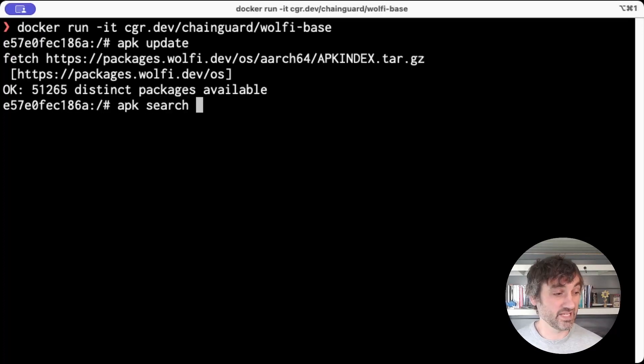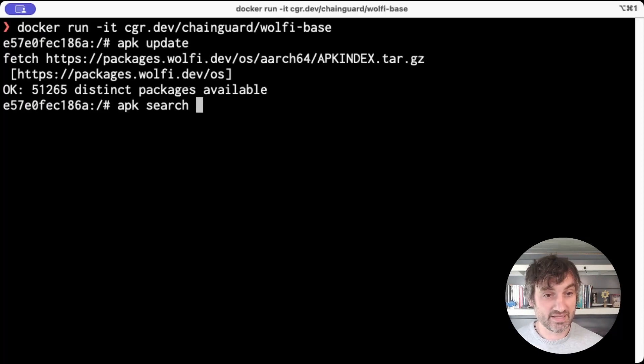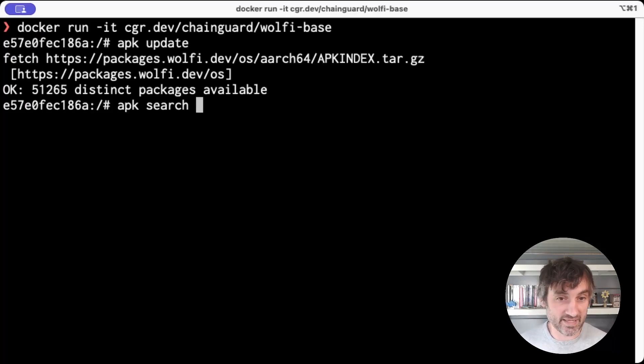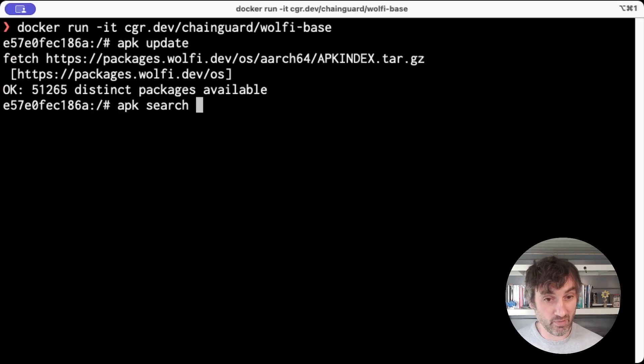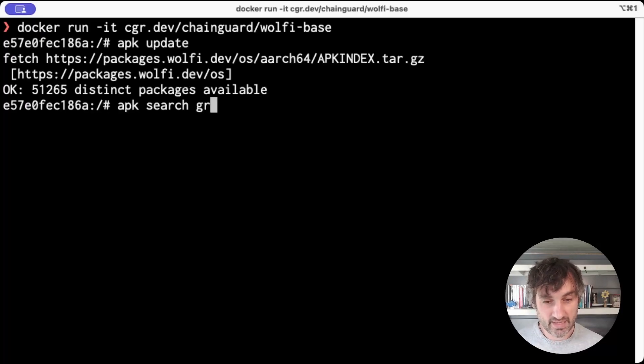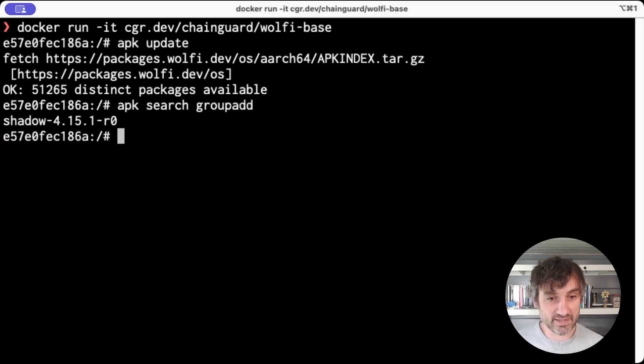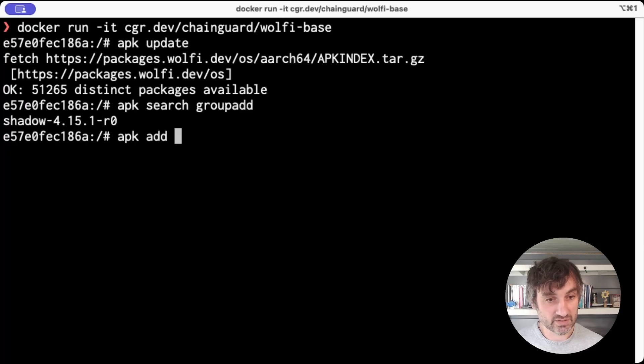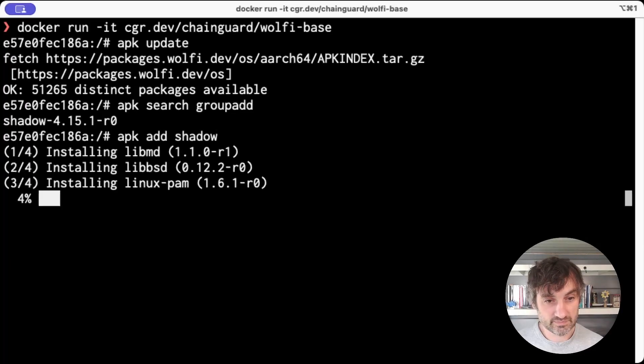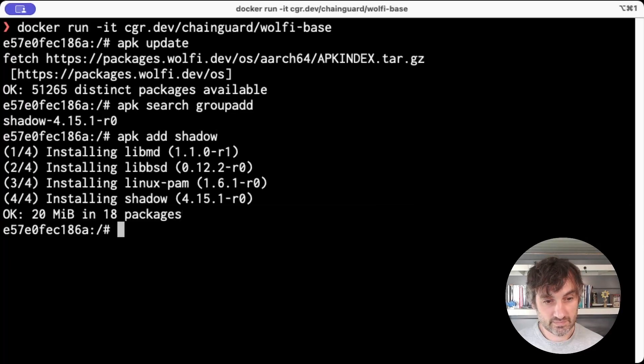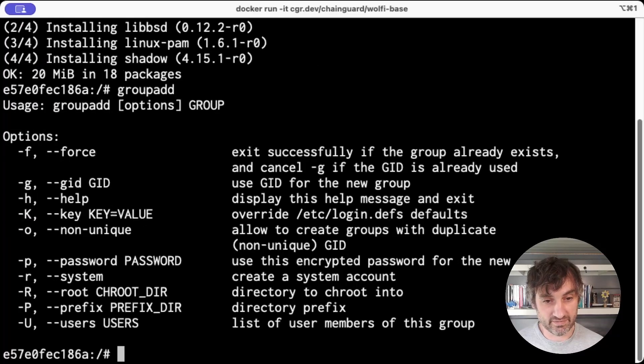So for example, let's say we're having trouble with an entry point script that's designed for bash and it includes groupadd commands instead of addgroup that's used in BusyBox. So I could port it to use addgroup or I can use apk search and ask about a groupadd command. And it tells me it's in the shadow package. So I can just do apk add shadow. And now I can call groupadd directly.